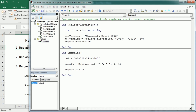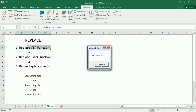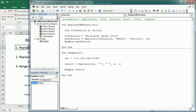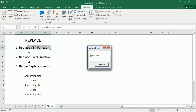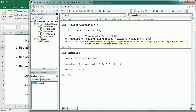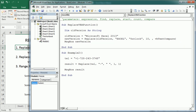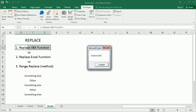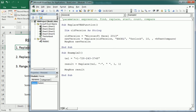Let me show the compare parameter. In the first example, if we replace 'Excel' with 'Outlook' and run the macro, it changes 'Excel' to 'Outlook'. But if 'Excel' is in all capital letters, it doesn't change because the default is binary compare — case-sensitive. To make it case-insensitive, we add the compare parameter as vbTextCompare. Now if we run the macro, it changes 'EXCEL' to 'Outlook' regardless of capitalization.